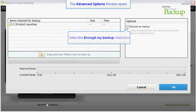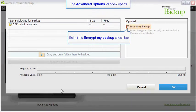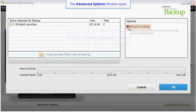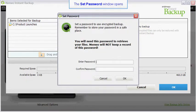To encrypt your backup, put a check in the encrypt my backup check box. The set password window will open.